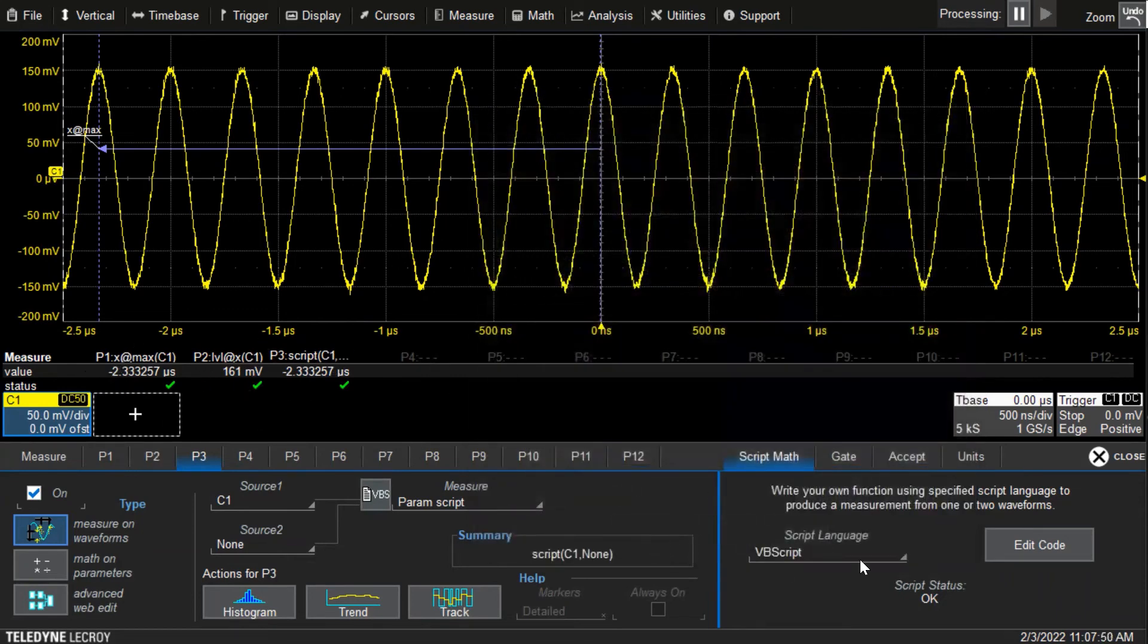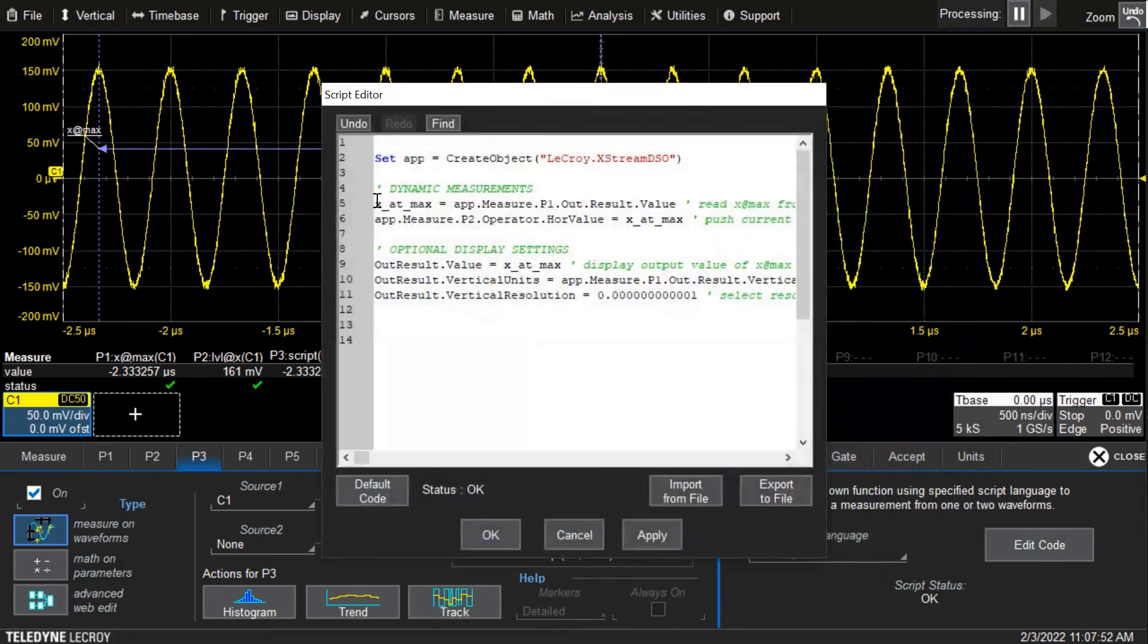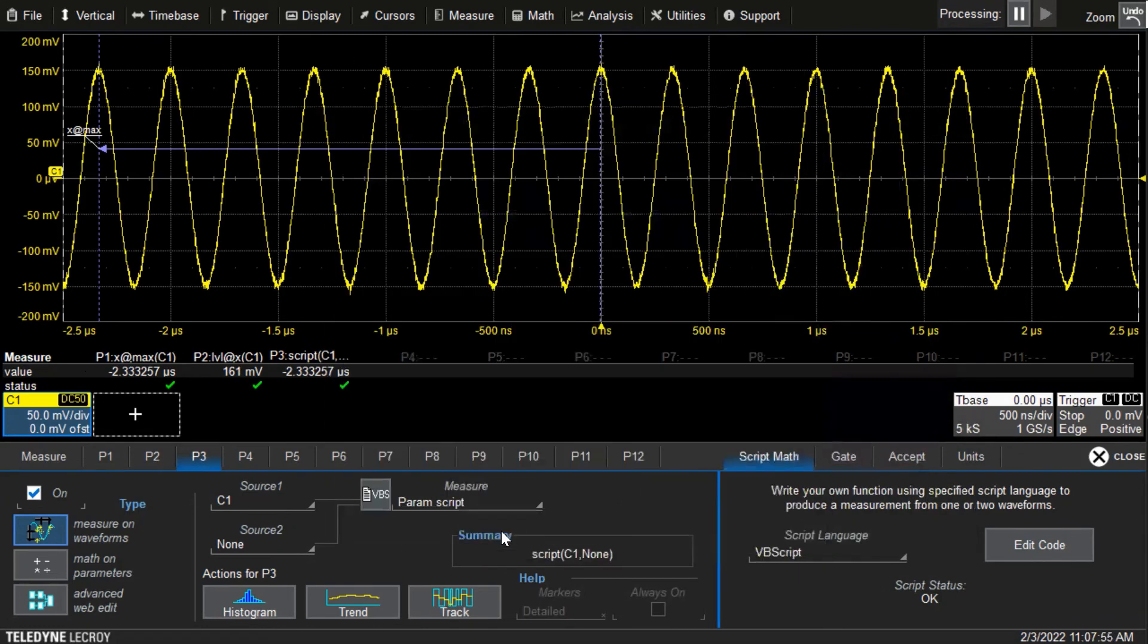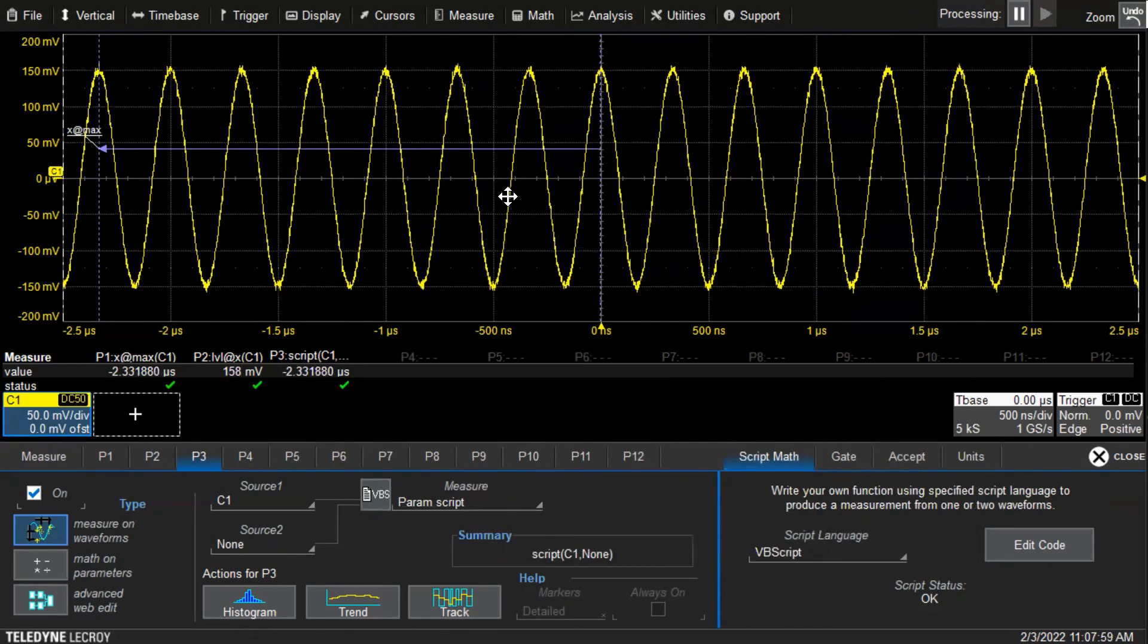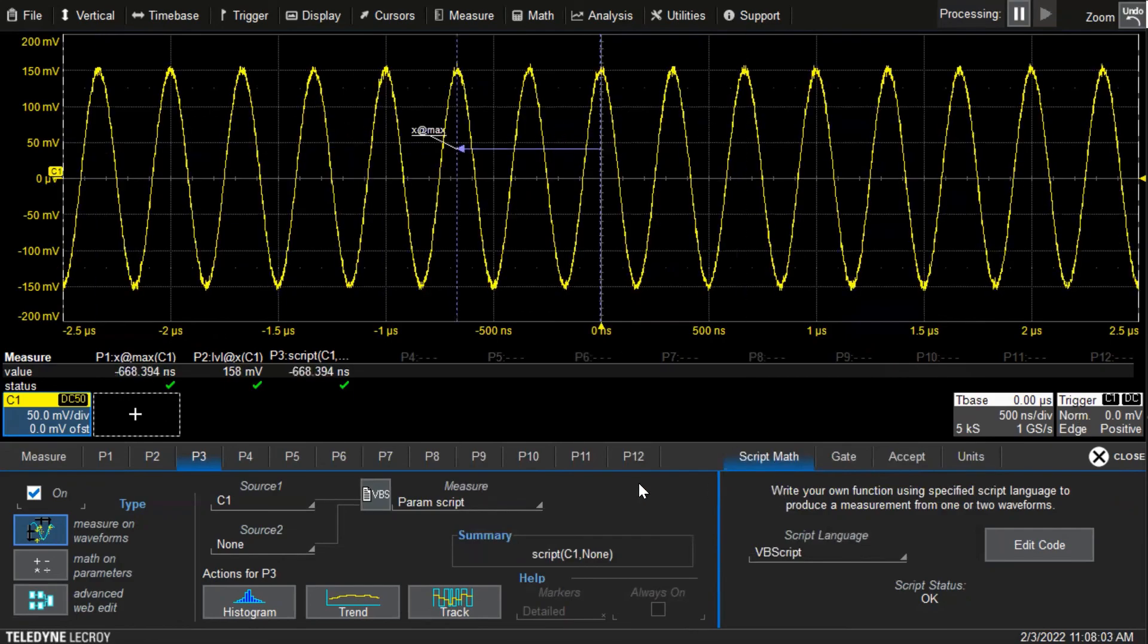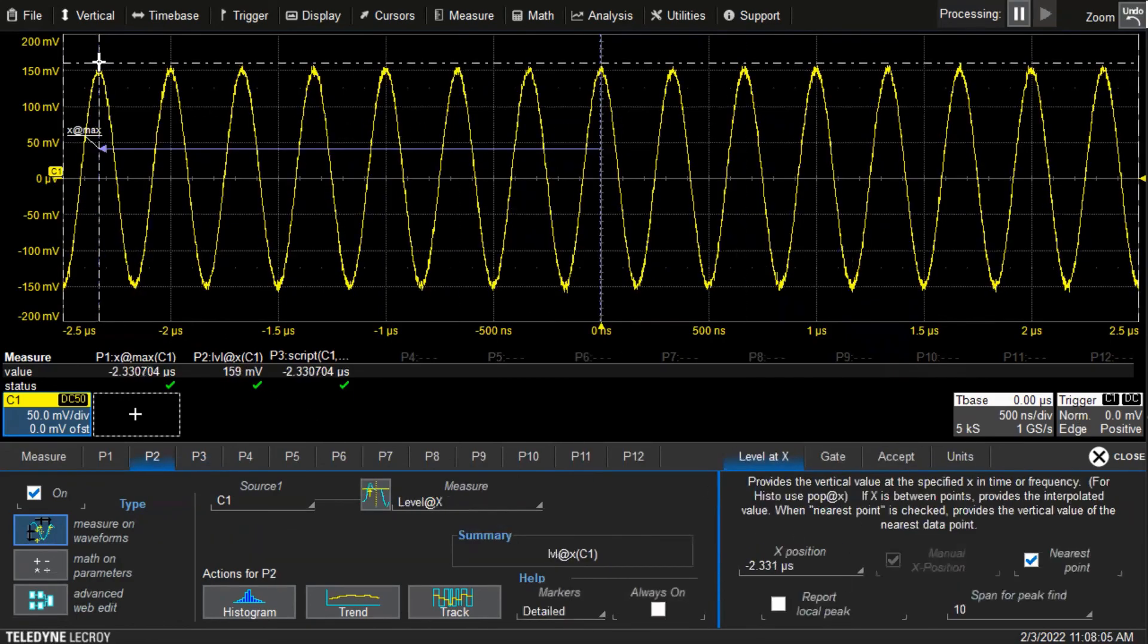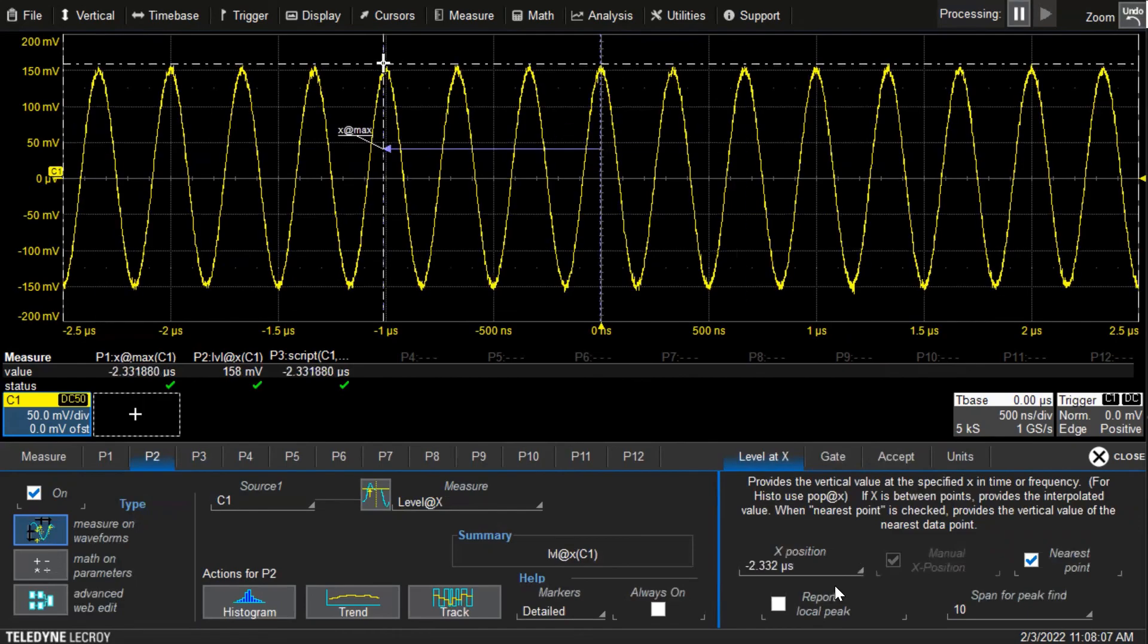But the important part of the script was these lines of code right here that can dynamically copy the output of this one into the input of the next one. Then it runs and updates dynamically, and we can see it here with x position changing every time the scope acquires.